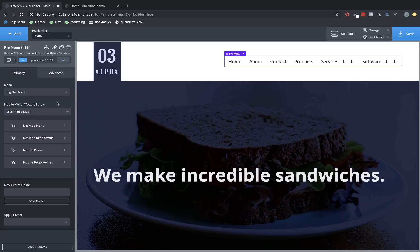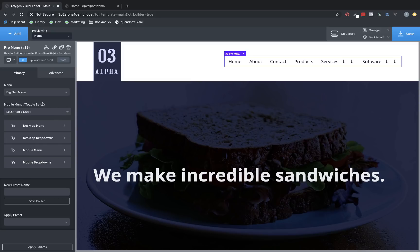We have the Mobile Menu Toggle Below selector, which lets us choose at which breakpoint the menu switches to a mobile toggle.